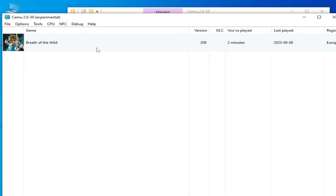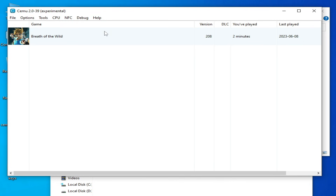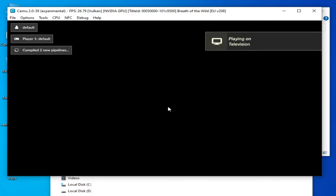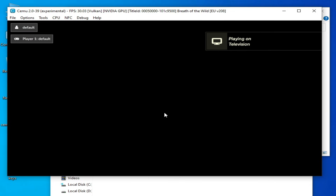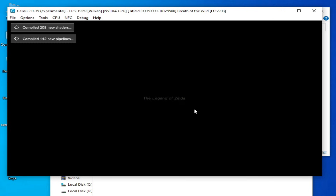If you have a WUX or WUD file for your game on CEMU, try again and play the game. You can see the game is working and launching — the error has been fixed. Hope you like this video. If you like it, please subscribe and like the video. Thanks for watching, bye bye, see you in the next video.